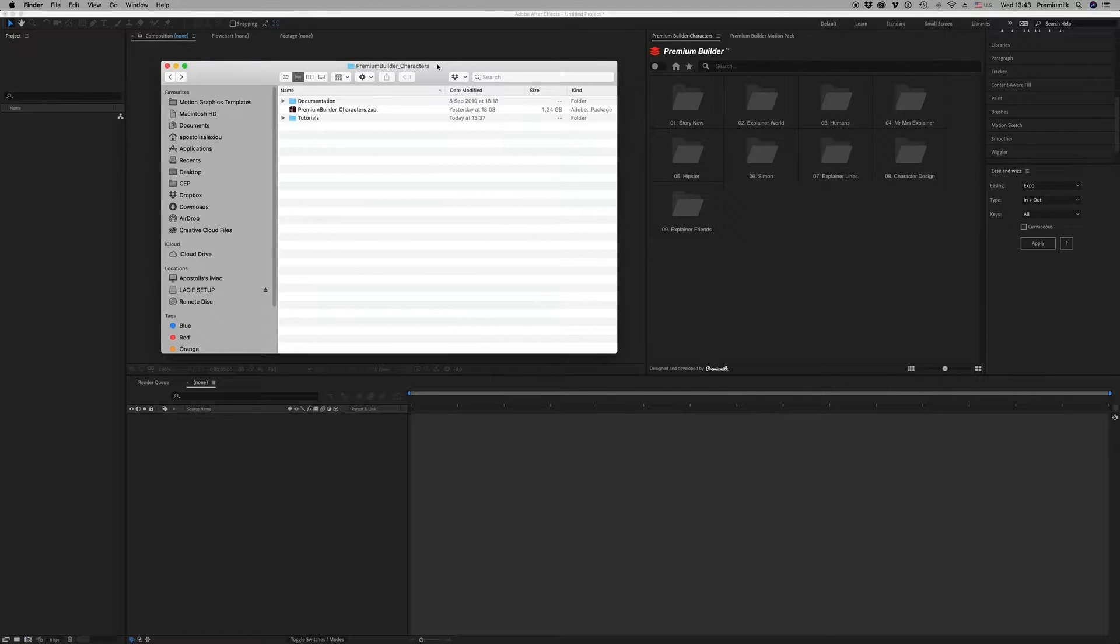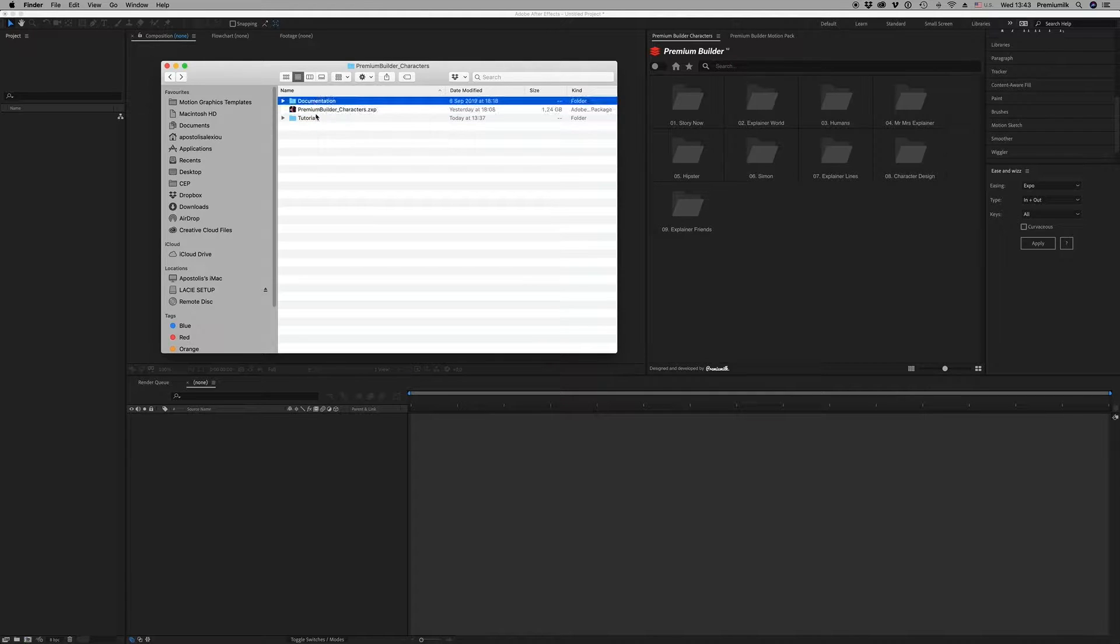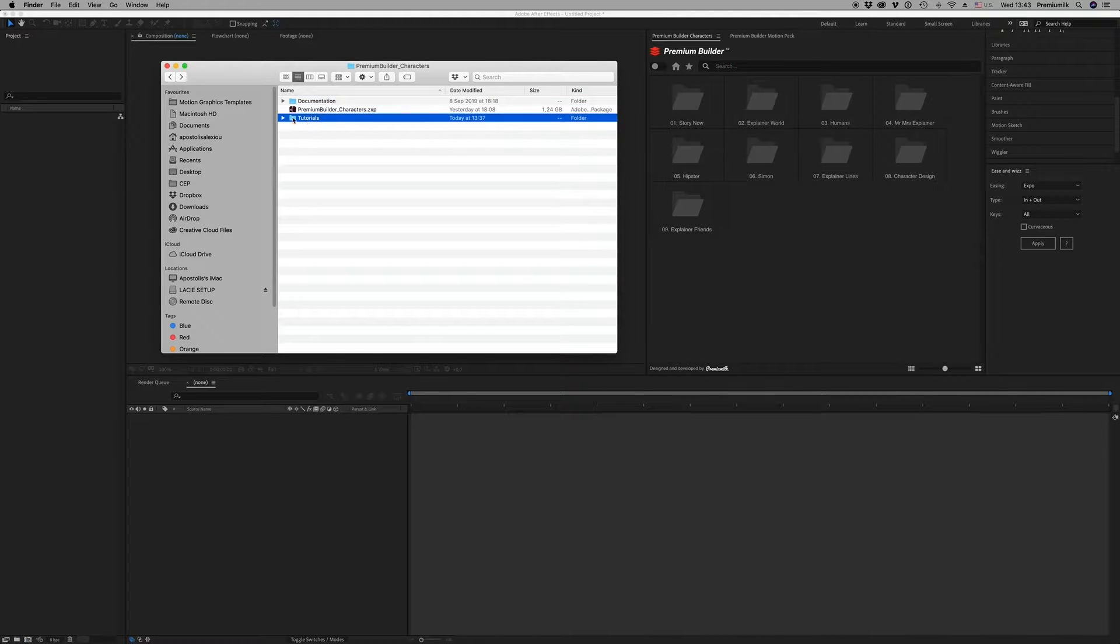After you download the zip file, you will find the zxp file, the documentation, and the tutorials.